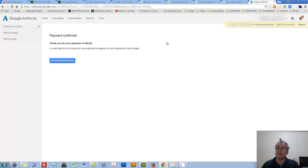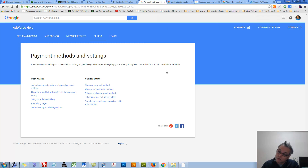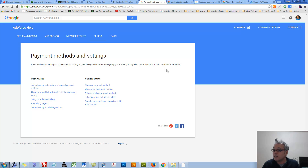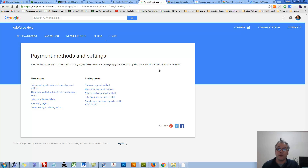Depending on where you're living on this planet — what country you're living in — you'll have some options available, and you basically need to choose the most appropriate one for your AdWords account. I thank you very much for learning with me, and I'll talk with you in the next video session.